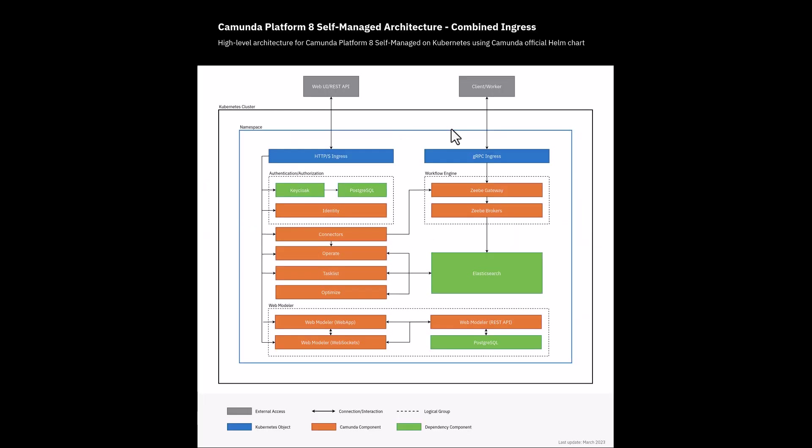What we are looking at here is the deployment view of the architecture. A production Camunda 8 platform installation goes on a Kubernetes cluster. The cluster could be local self-managed or the ones provided by Amazon or Azure or any of the cloud providers. It also supports Red Hat OpenShift clusters and you can deploy it there also.